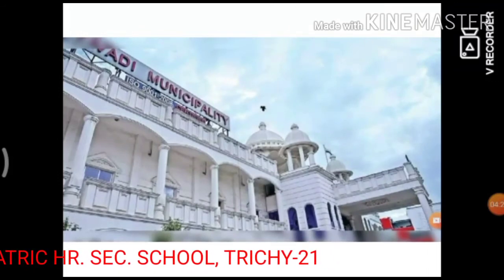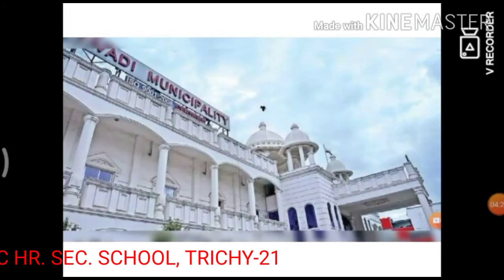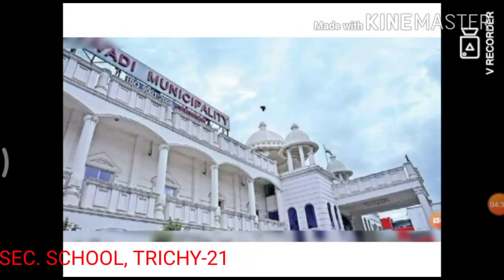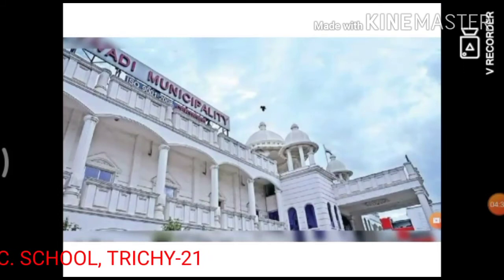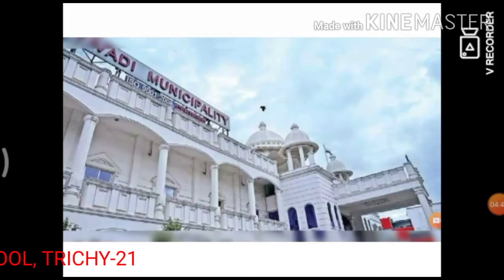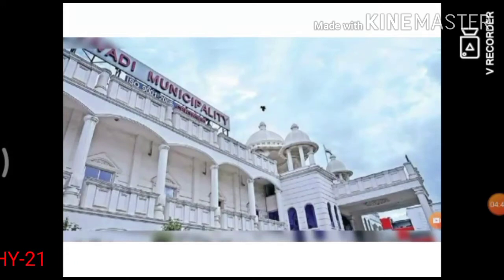What is municipality? Municipality is a form of local government in a small town where 50,000 to 1 lakh people live. It is divided into several wards. In Tamil Nadu, there are 152 municipalities.